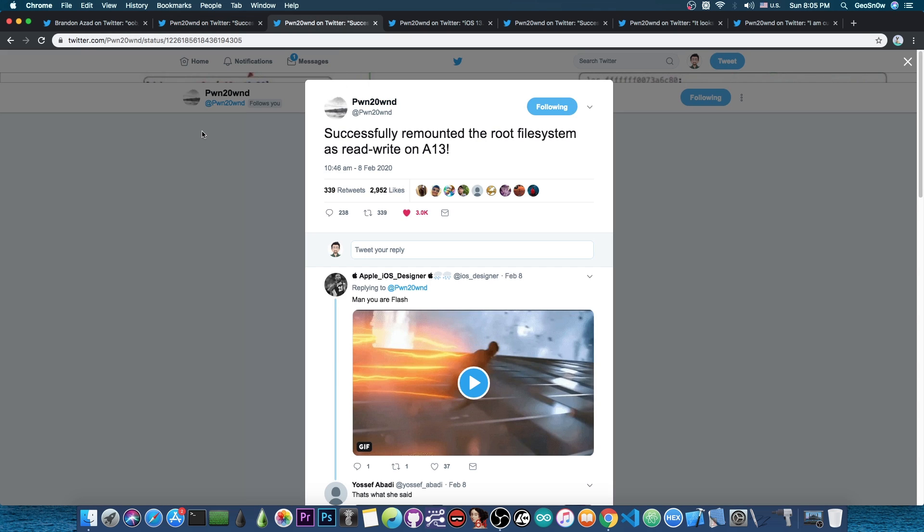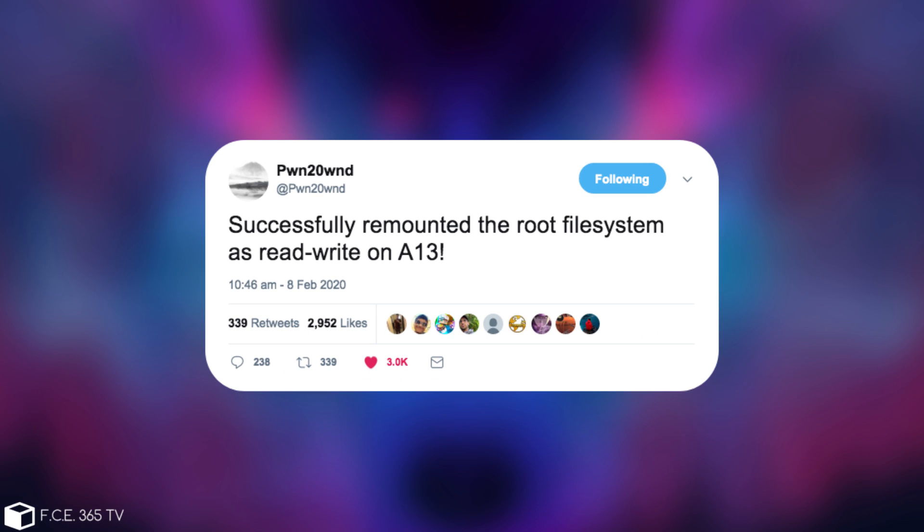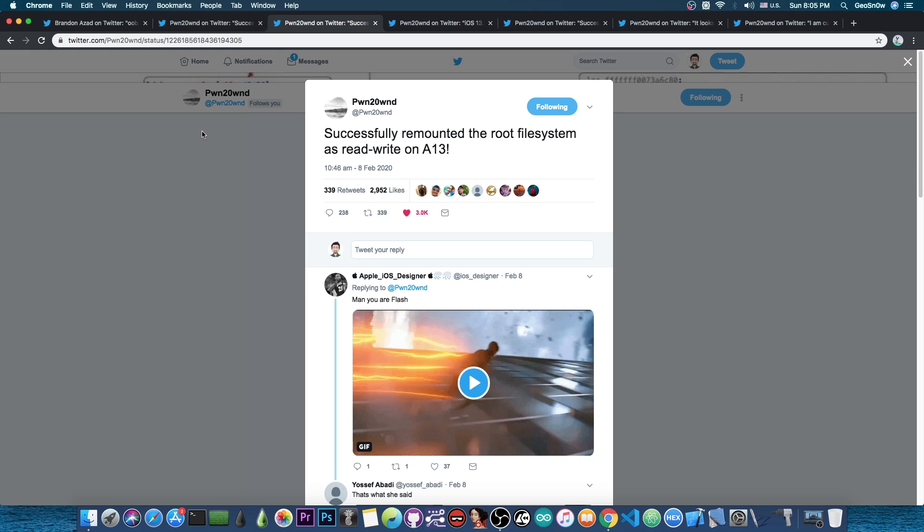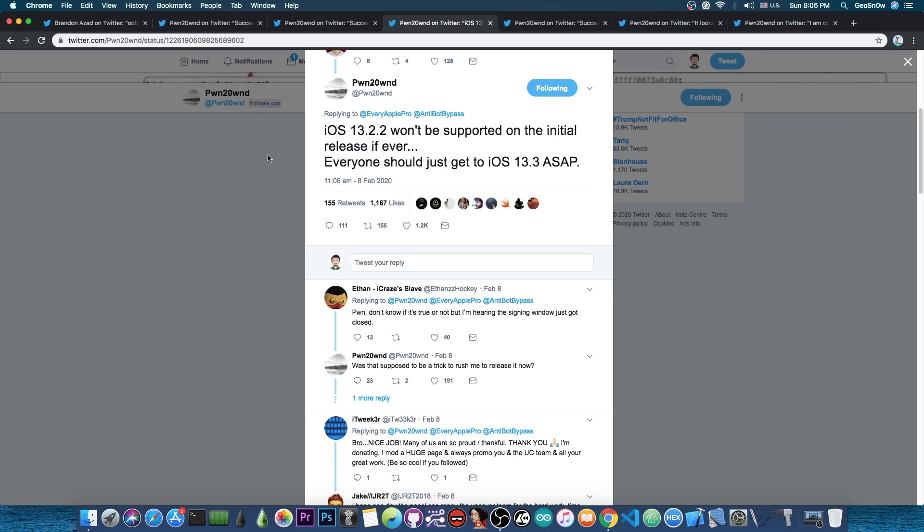He then posted that he successfully remounted the root file system as read write on A13 and of course A12 as well. This is very important. This allows you to install Cydia and install tweaks on the applications folder. Without a remount you have a rootless jailbreak like the one created by Jake James which is not as powerful. As you can see here he successfully remounted with no problem.